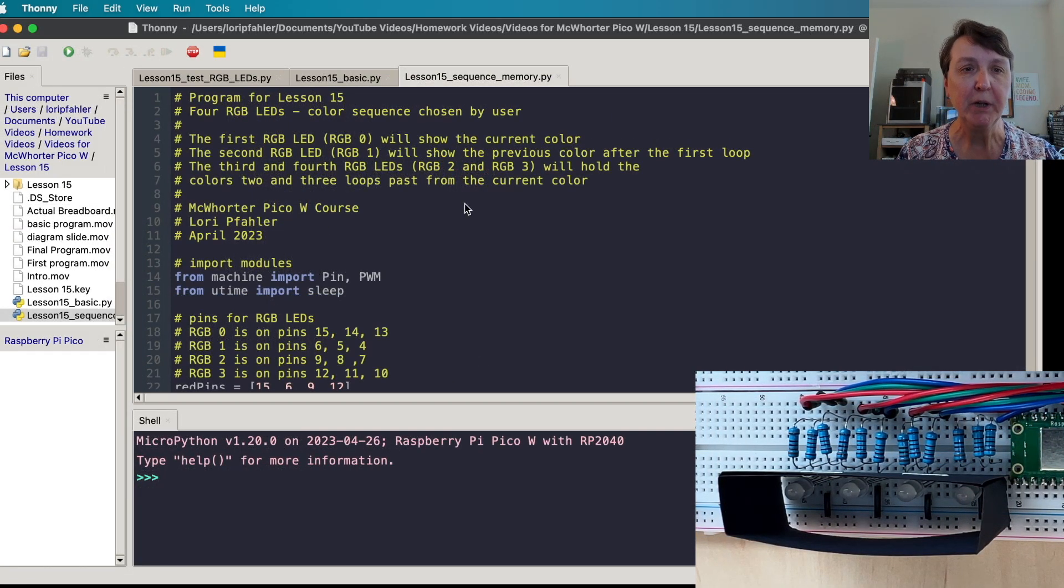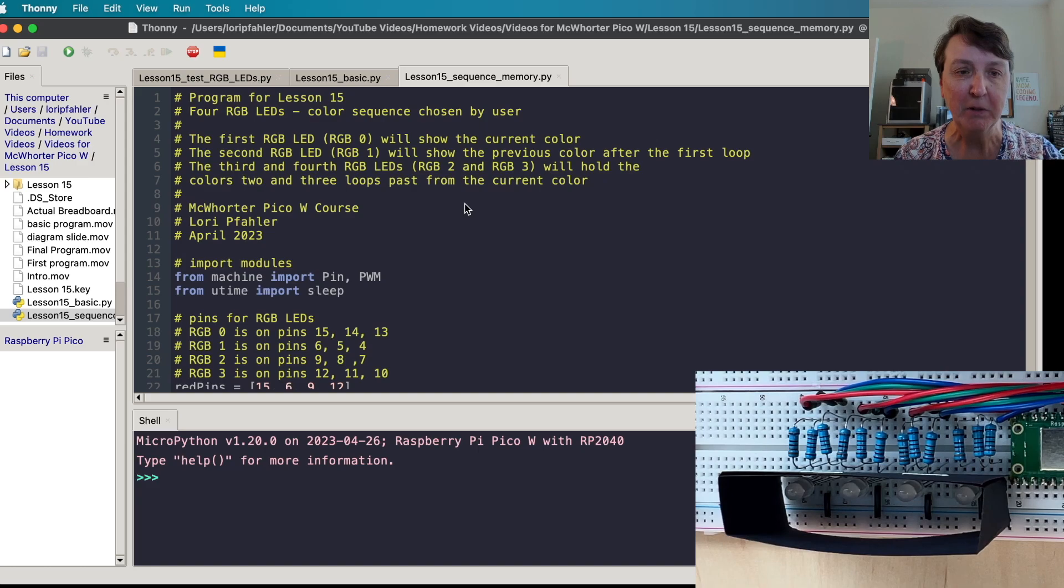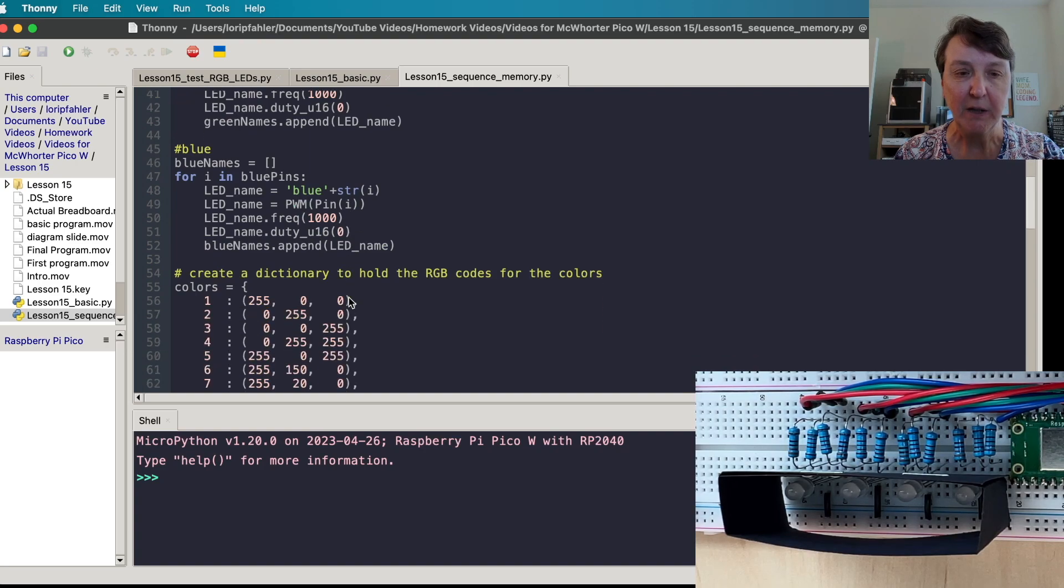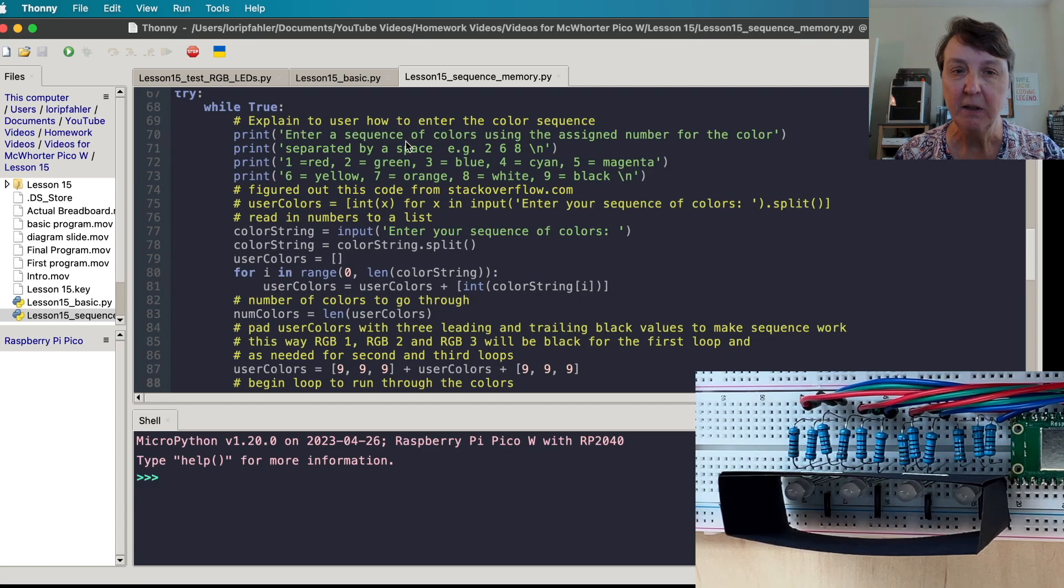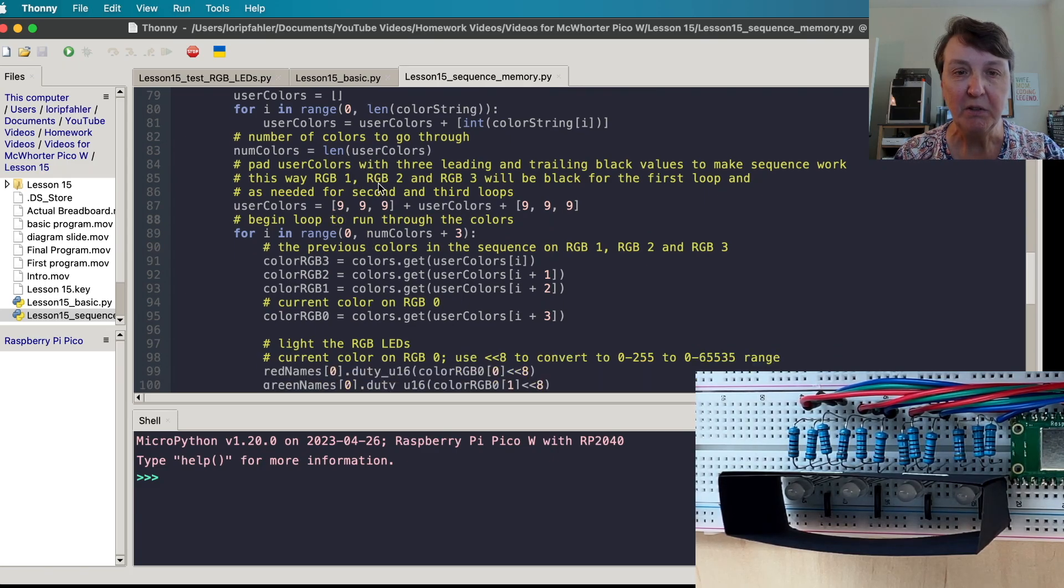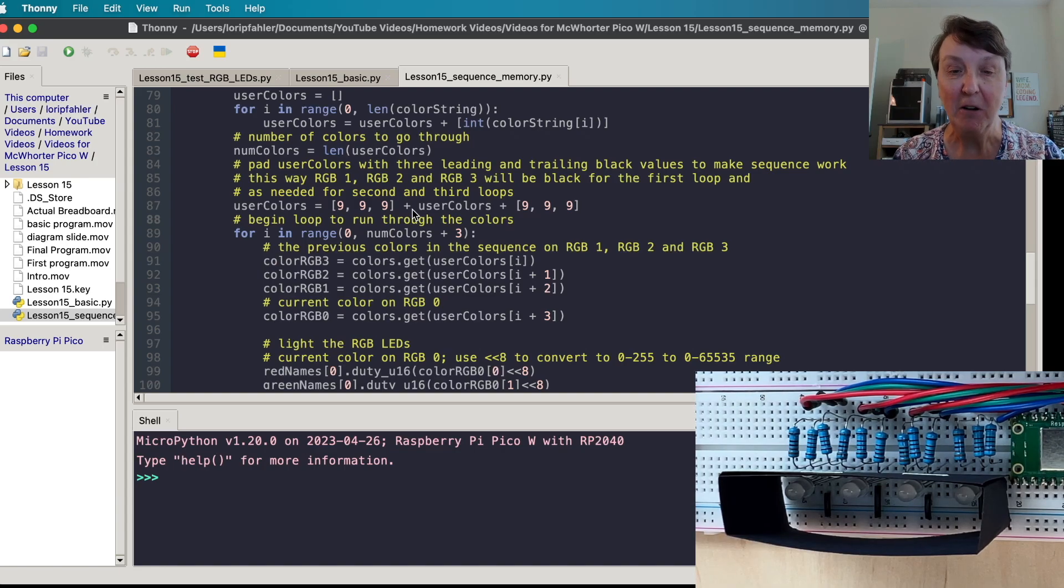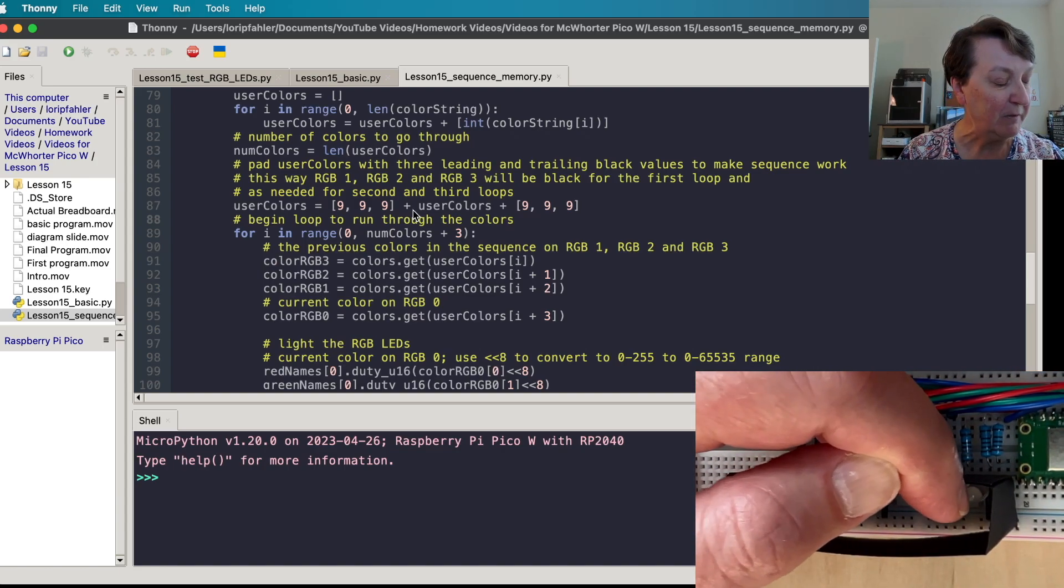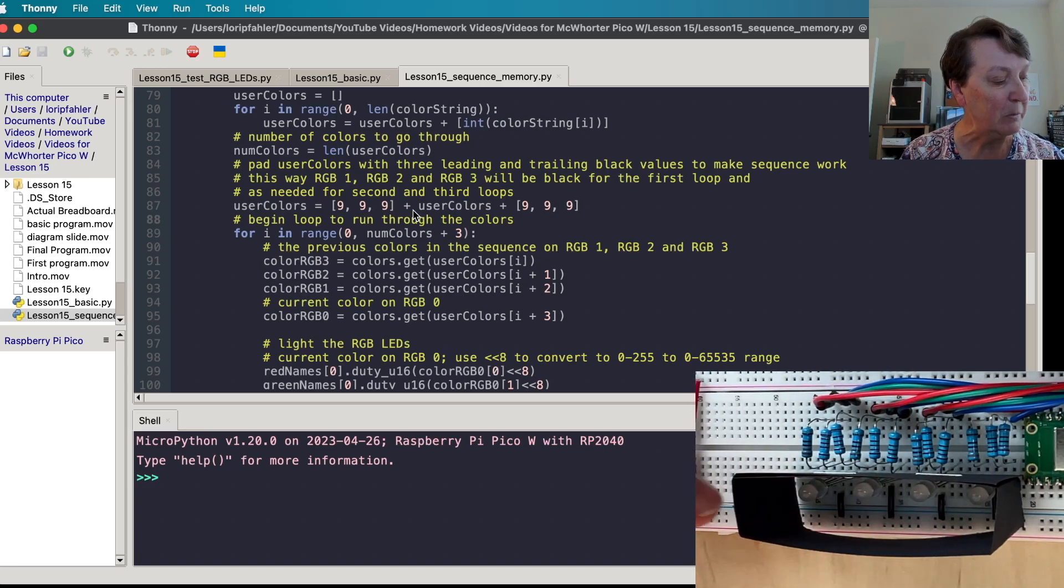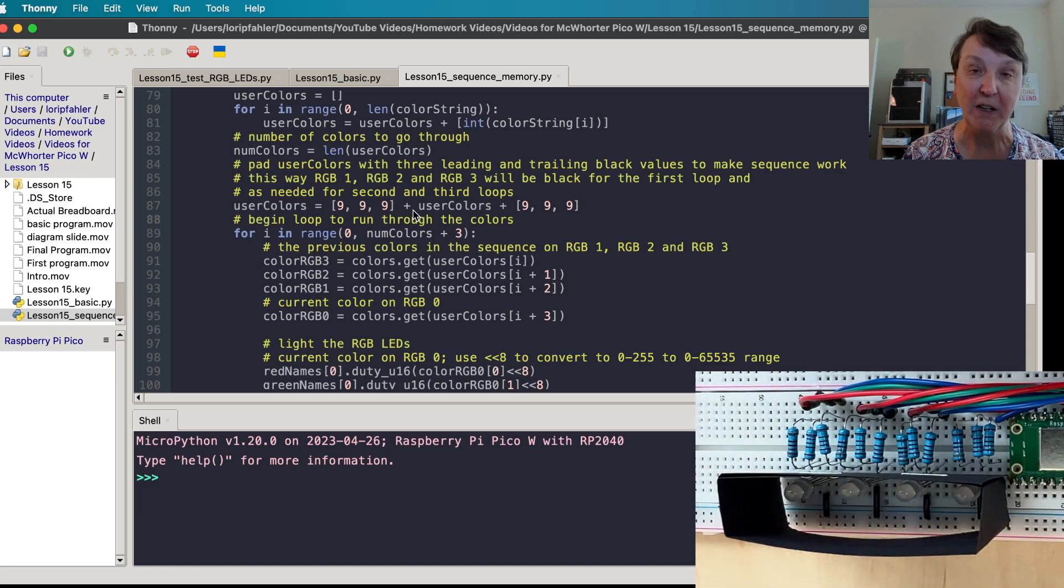Here's my final program that will use all four of the RGB LEDs and we'll have the sort of memory of the sequence as we go. Everything's pretty much the same in terms of the setup. Here's our dictionary and here we get into the while true loop. We'll still do the same sort of input from the user and once we get the user colors all set up we'll do something that I call padding the color list with black at the beginning and some black at the end. That'll allow when we first start that the current one will be lit at the very first and these three will be black and then at the end of the sequence we'll kind of move and turn off the previous ones and just have the last one lit with the color and everything will turn off.